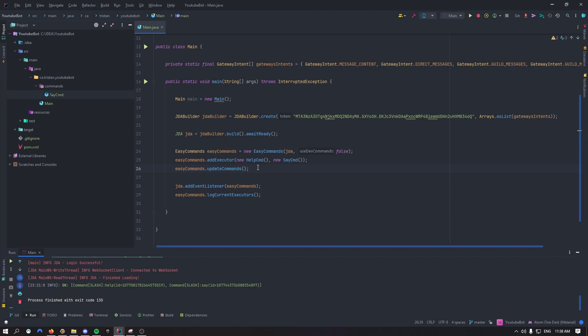Hi everyone, it's Tristan and in this episode we'll talk about how to add the music bot that I've just added inside of easycommands library.